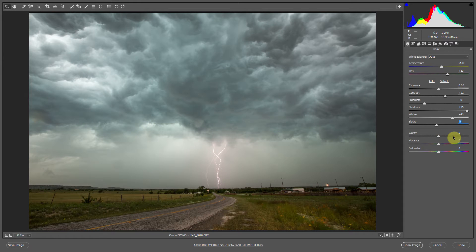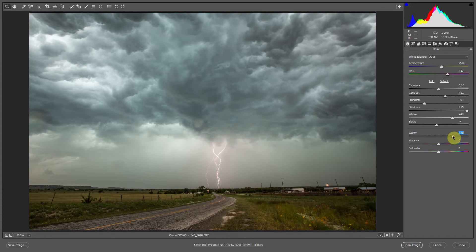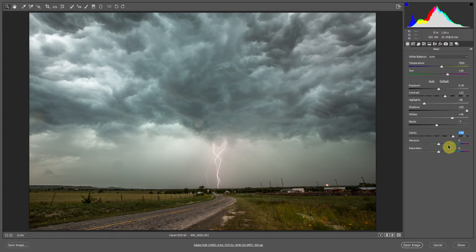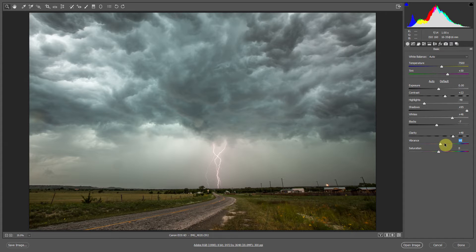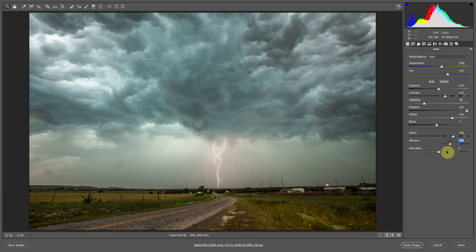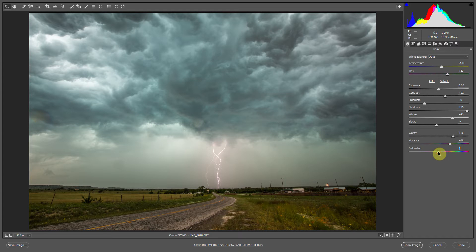Next let's add a little bit of clarity. This will add some sharpness and some contrast to your image. And then also pull up the vibrance. This will add a little bit of color. Generally stay away from saturation, it makes too great of a change.